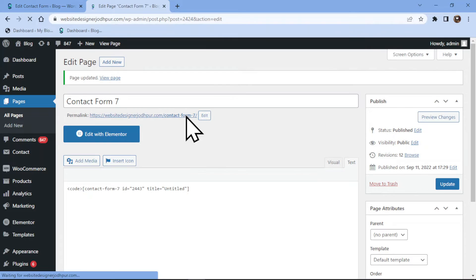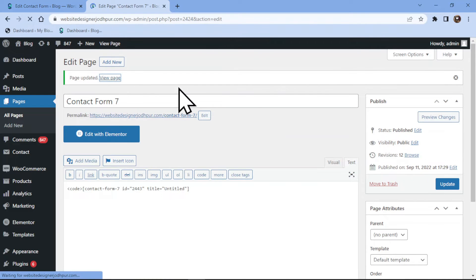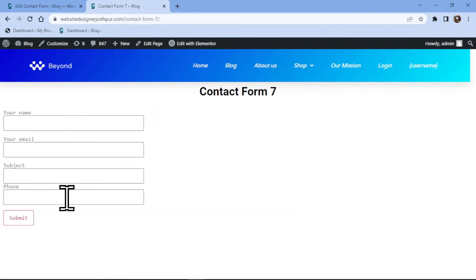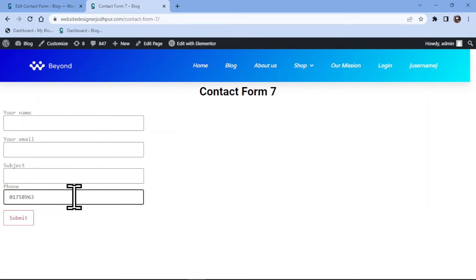Once done, let's view the page from the front end. You can see the phone number field here and this is how it works. This was all about how to add a phone number field in Contact Form 7.